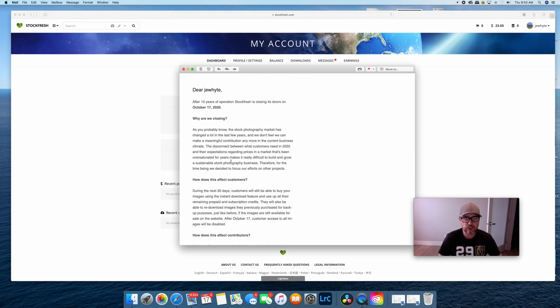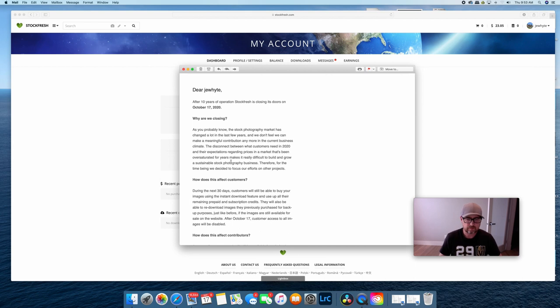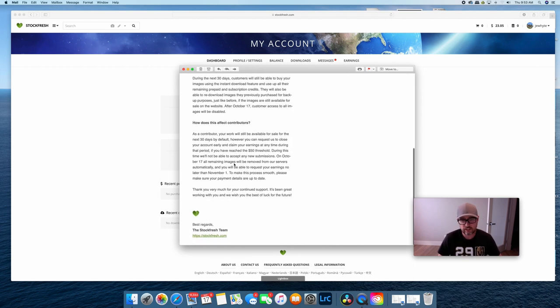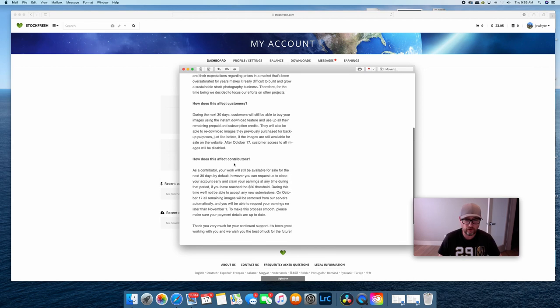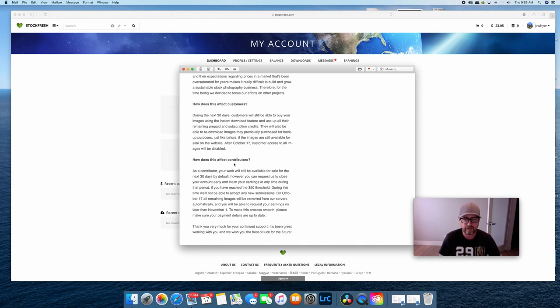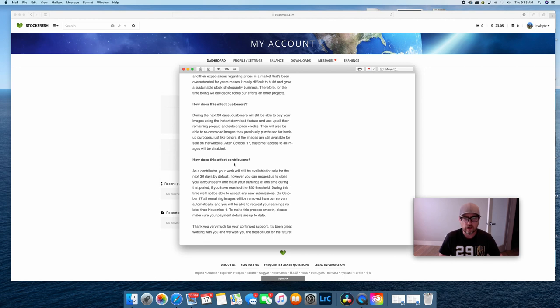Anyway, I thought I would share this with you. If you're a Stockfresh contributor, I'd love to hear your thoughts. And if you are a Stockfresh contributor or you uploaded to Stockfresh, then make sure you check your account and see if you've passed the $50 threshold, because maybe you have a few days to get that money out of your account and move on. All right. Hopefully you like this short video and we will see you on the next one.